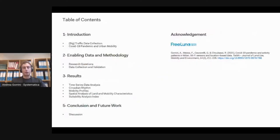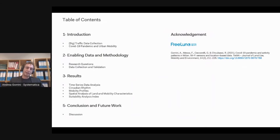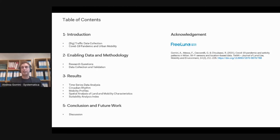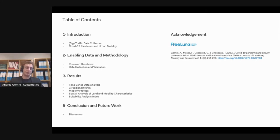For today, I want to focus on the use of WiFi sensor data. This is a research in collaboration with FreeYuna, which is one of the largest WiFi service providers in Italy, and all the results of the research have been recently published in the Journal of Land Use Mobility and Environment. Everything is online, and feel free to contact me if there's something you're interested in.